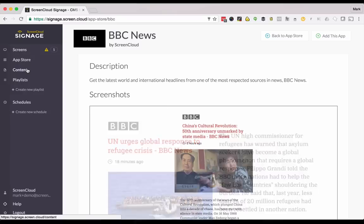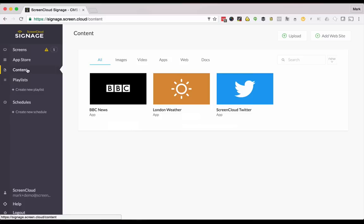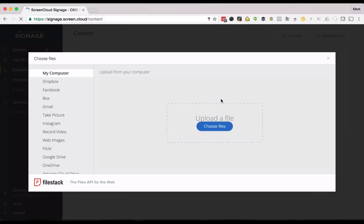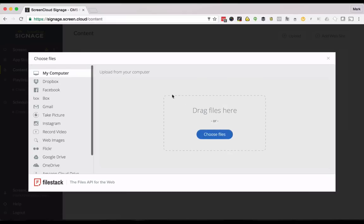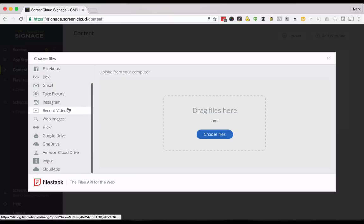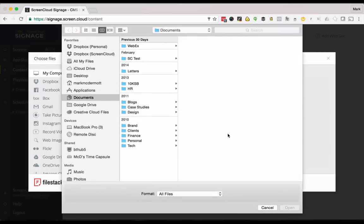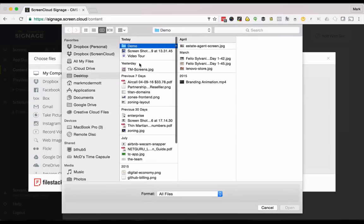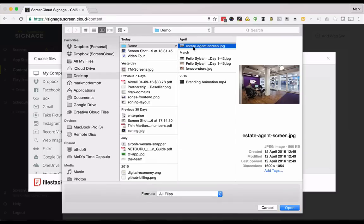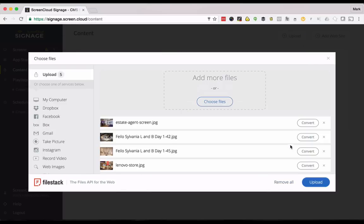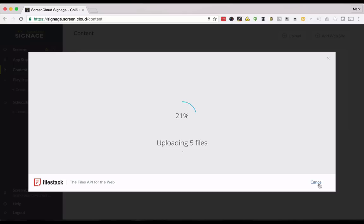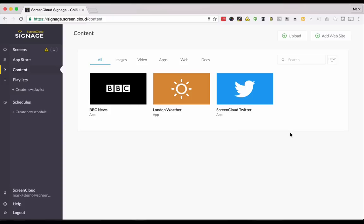After that you can go to the content upload section and put some of your own content into ScreenCloud as well. You'll see here that we already have the apps that we've just made. If you click the upload button, you can upload from a whole range of sources such as your computer, Dropbox, Google Drive, Gmail, or any others. I'm going to upload a few images and a short video. When you click upload all of those files are uploaded to our server and then they begin to be automatically optimized. That means you can upload files in any format you like and we'll optimize them for screen for you.